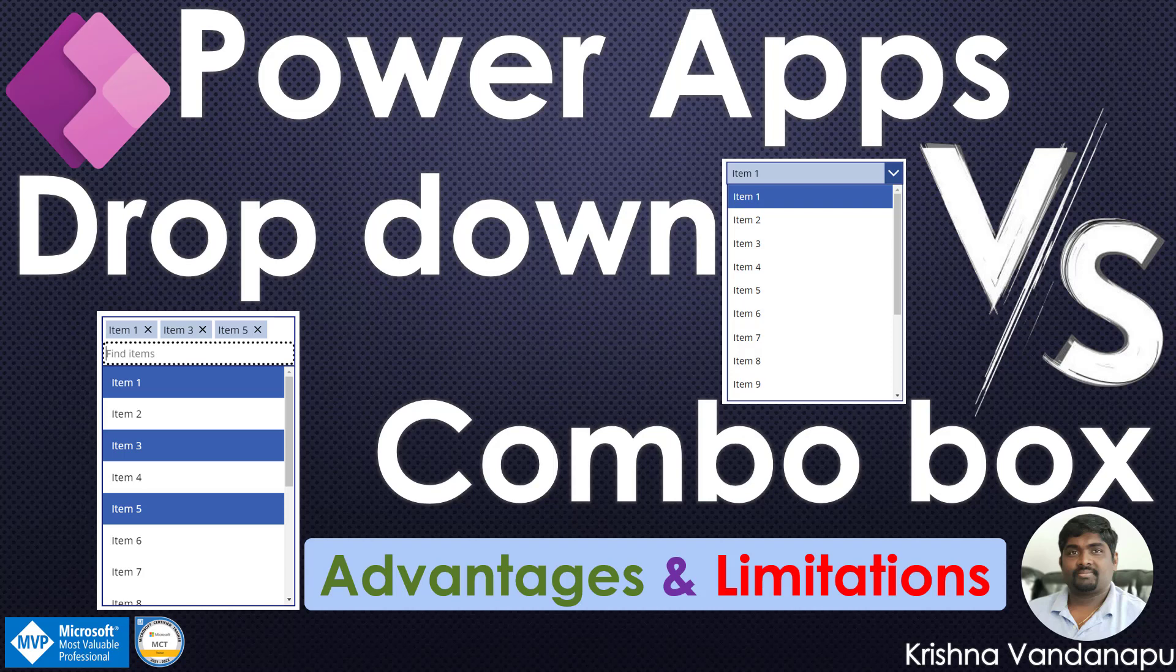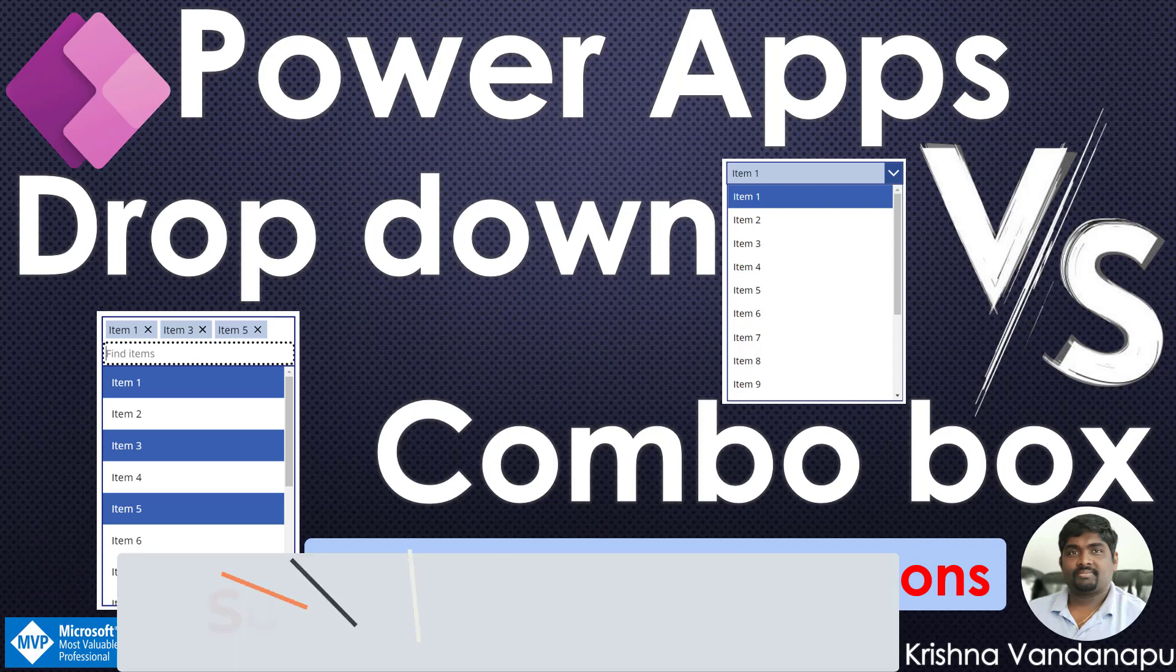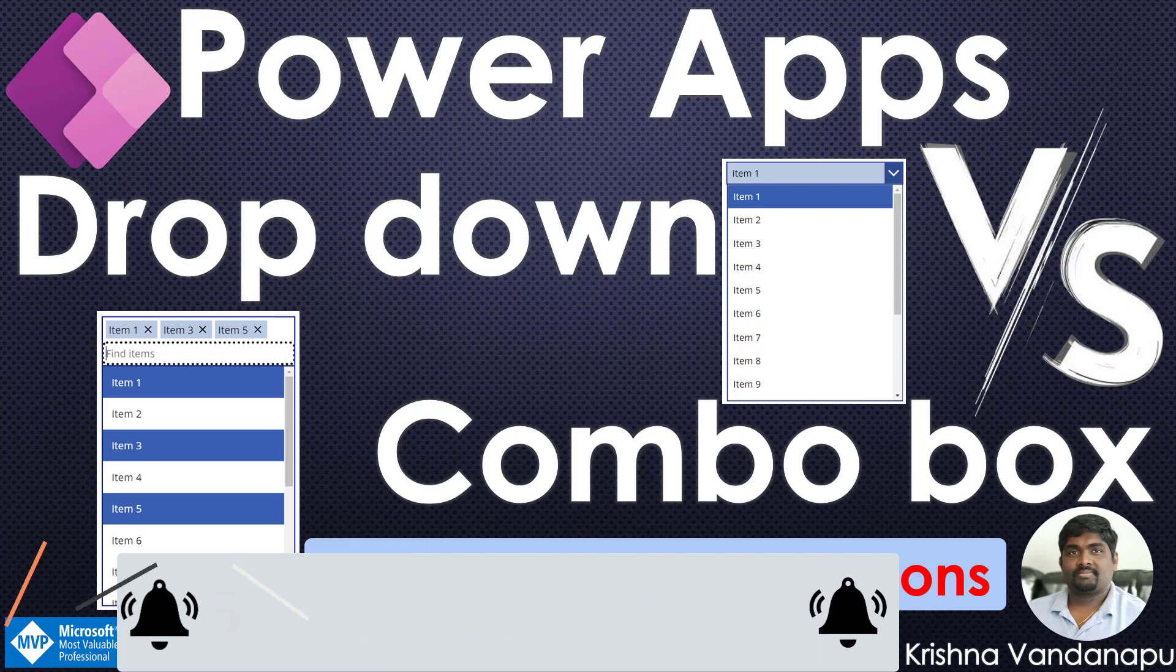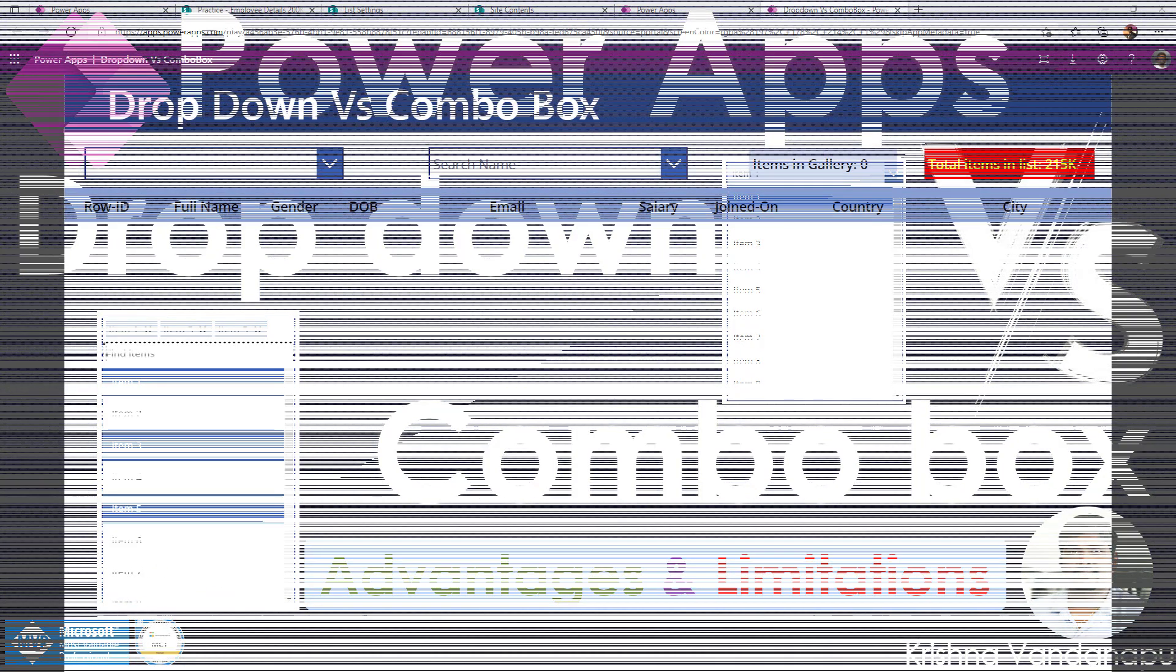limitations, and various other advanced properties of both controls in detail. If you have not yet subscribed to my channel, this is the best time to subscribe to get all the updates and learn best practices in Power Platform.